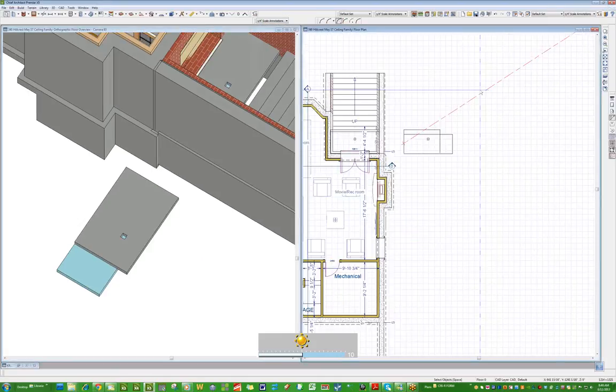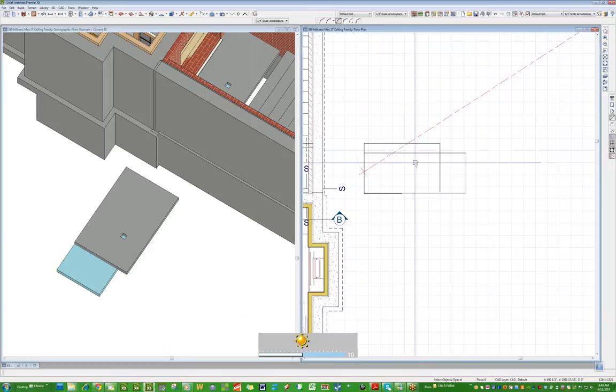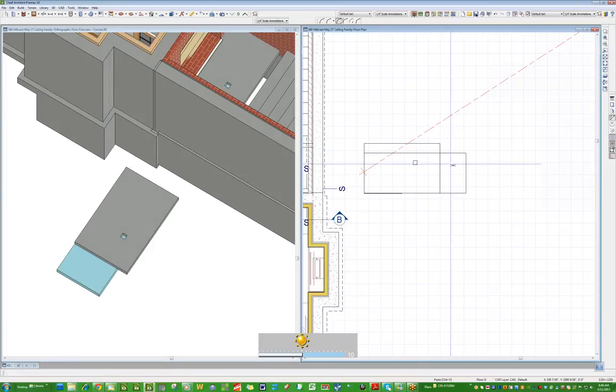Here it is in plan view. I just copied this stuff over. What you have to do, I think, is Control-C, Control-V.